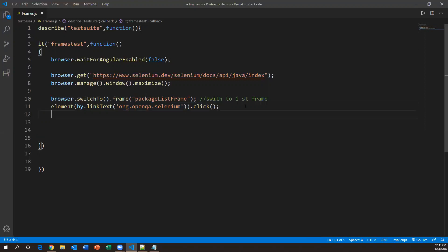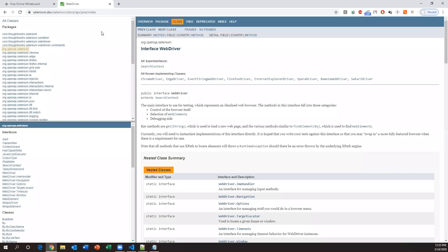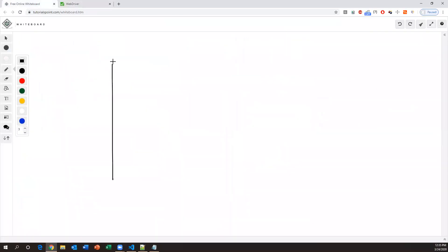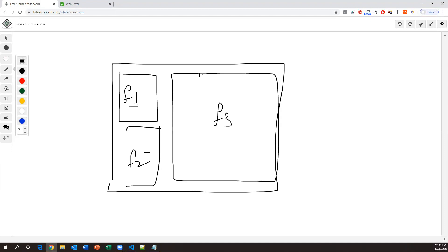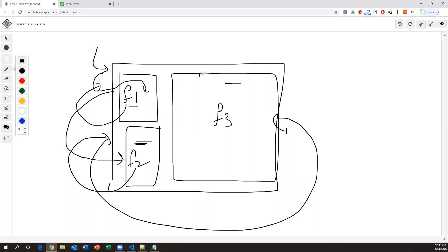After doing this we need to handle one more thing. We cannot directly switch from one frame to another frame. Think of it this way: the browser page has multiple frames — F1, F2, and F3. I need to click an element in F1, another in F2, and another in F3. So first we switch to F1, perform the action, then we must go back to the main page, then switch to F2, do the action, go back to the main page again, and switch to F3. That is how we switch between multiple frames.